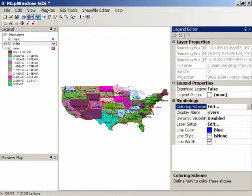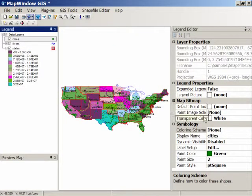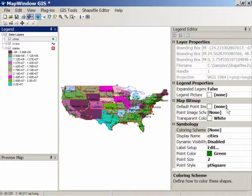For cities, you can plot by a different color depending on the population, or you can assign a different symbol depending on whether or not it's a capital or a smaller city.